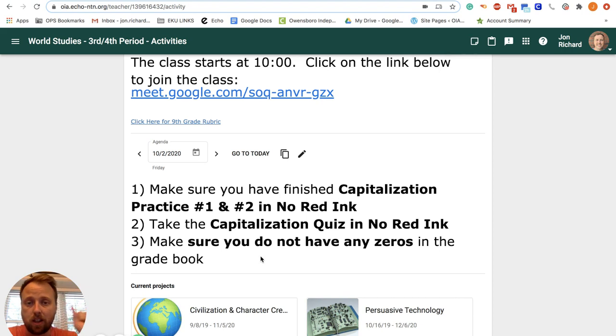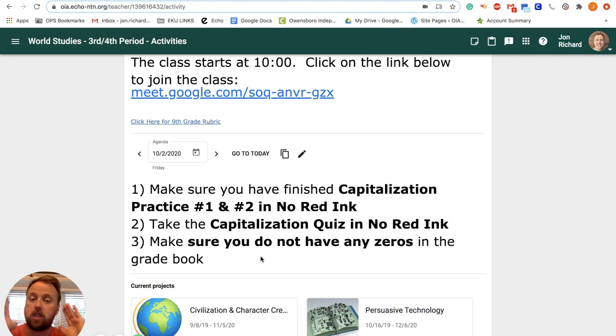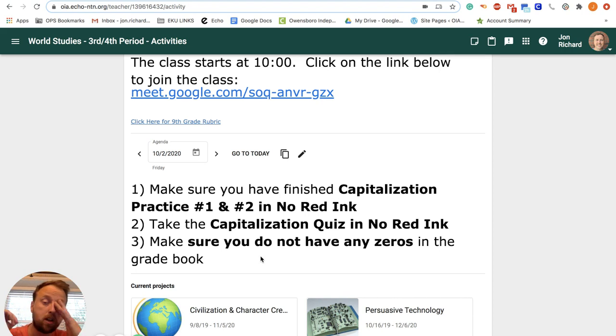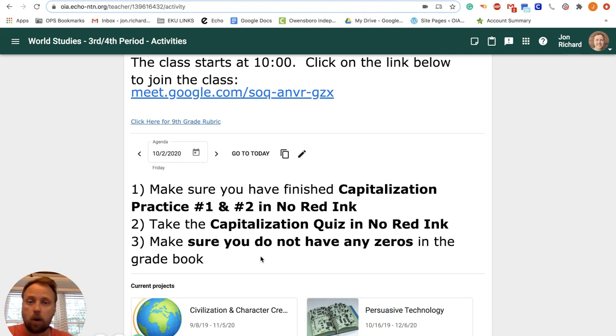But if you have not done it, let me remind you that the capitalization quiz on No Red Ink is due today and no later than three o'clock. Just take it right now. Take it during our class time. Don't wait because after three o'clock, you automatically begin losing 10% every day and you do not want to lose those points.